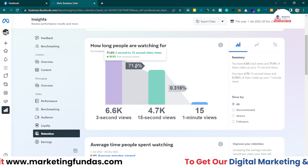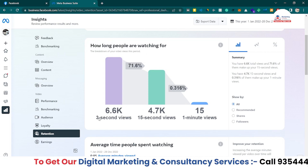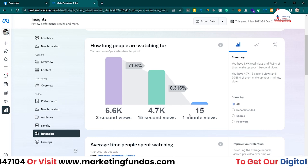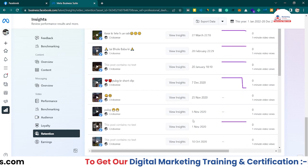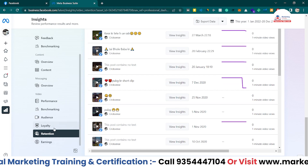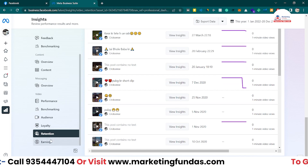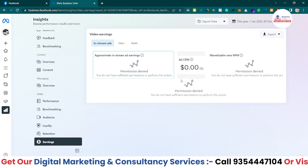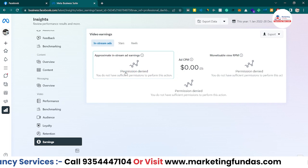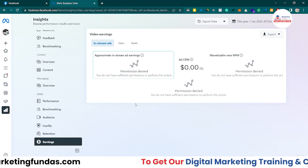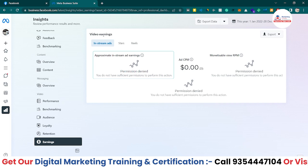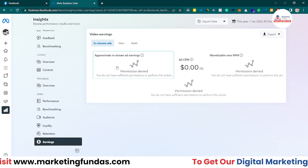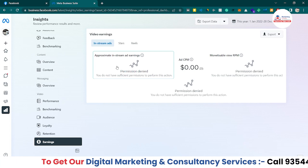Looking at watch duration: 6.6k people watched for only three seconds, 4.7k watched for 15 seconds, and only 15 people watched for one minute. This data can help you create more engaging video content. Finally, in the Earnings section, everything is currently zero, but if you start working properly you'll see numbers here. The earnings can be transferred to your bank account, so work on your page and you'll be able to earn extra cash from the content you publish on Facebook.